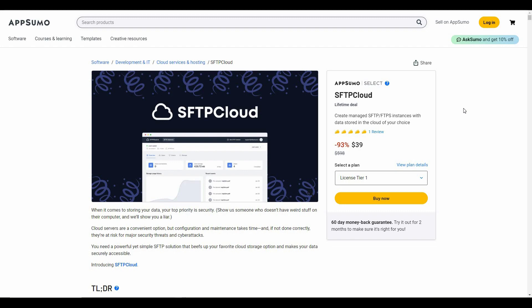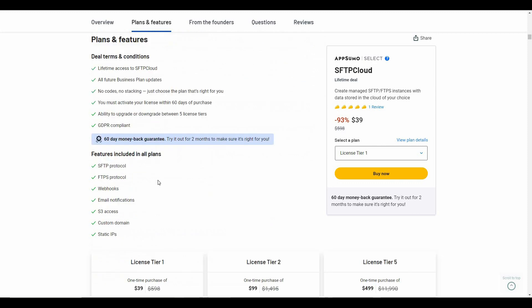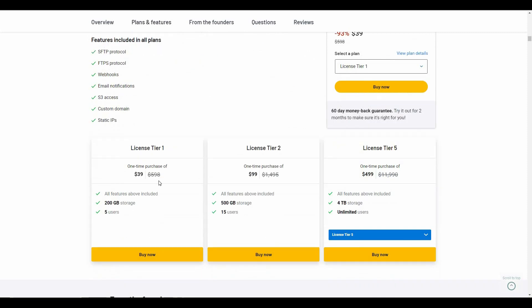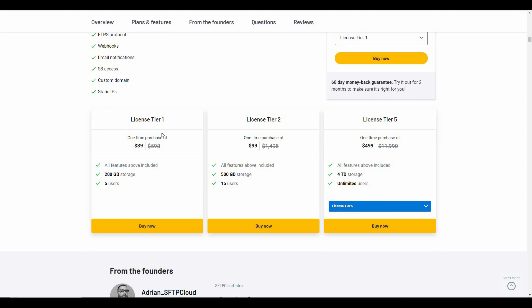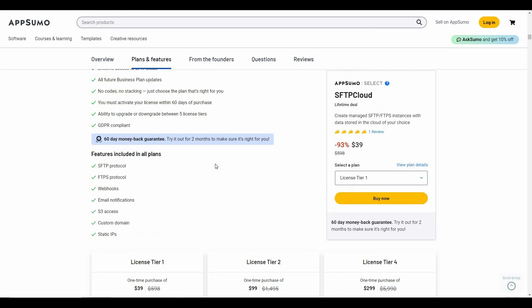Overall, SFTP Cloud is an excellent tool if you are an FTP or SFTP user. It lets you manage your existing cloud platforms very easily and securely. If you don't want to connect past storages, you can use SFTP Cloud's own native storage — 200 GB for the Tier 1 license. It is an excellent alternative to SFTP To Go. The AppSumo tiers give you 200 GB (Tier 1), 500 GB (Tier 2), 1 TB (Tier 3), 2 TB (Tier 4), and 4 TB (Tier 5). Check the link in the description to buy.